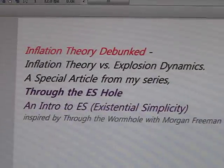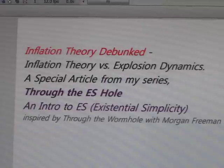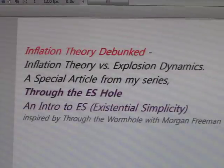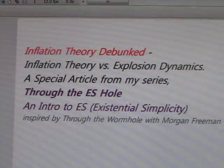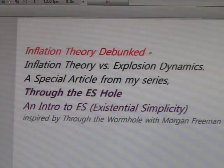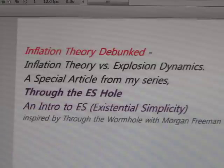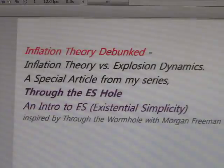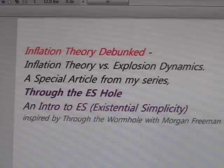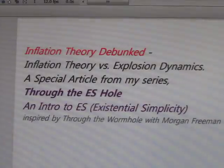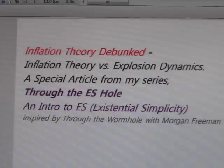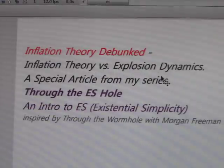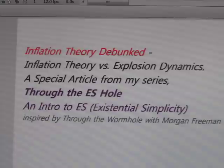Hi and welcome to a special online article here to support part three of my series, Through the S-Hole, An Introduction to Existential Simplicity, inspired by Through the Wormhole with Morgan Freeman. So this is inflation theory debunked. Inflation theory versus simple explosion dynamics.